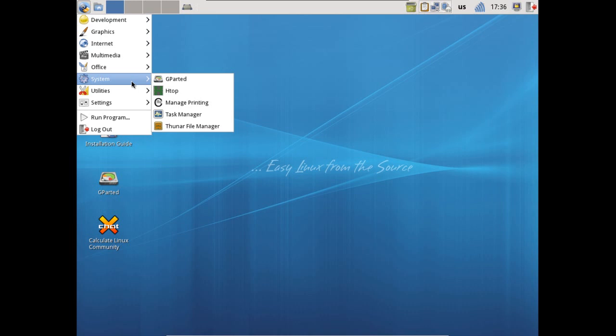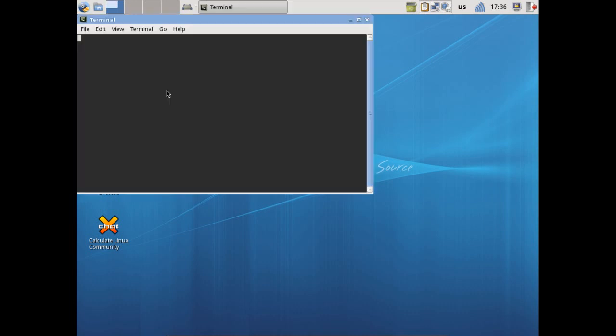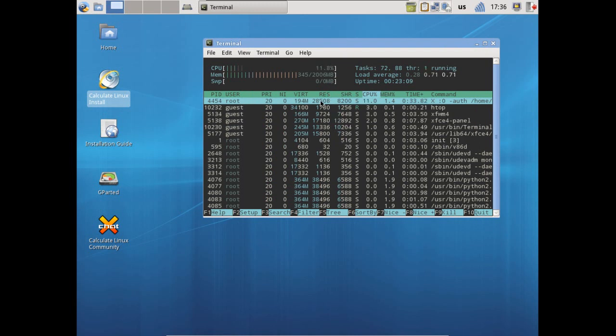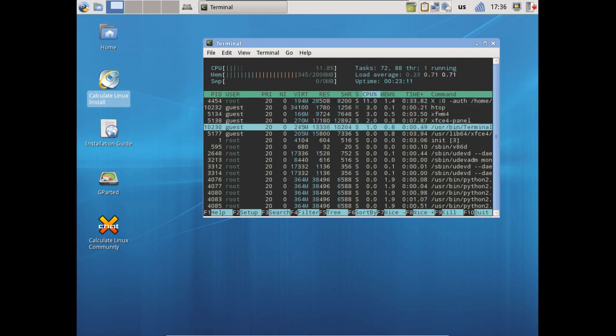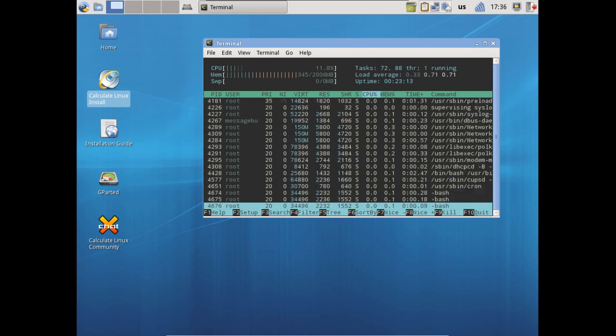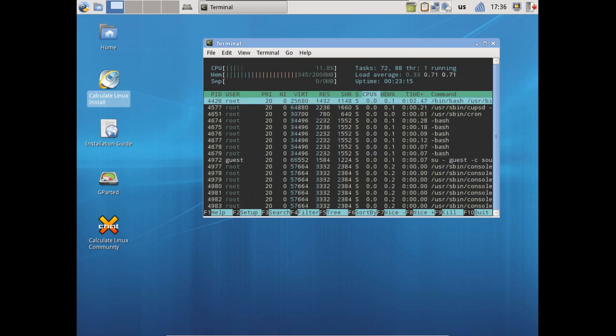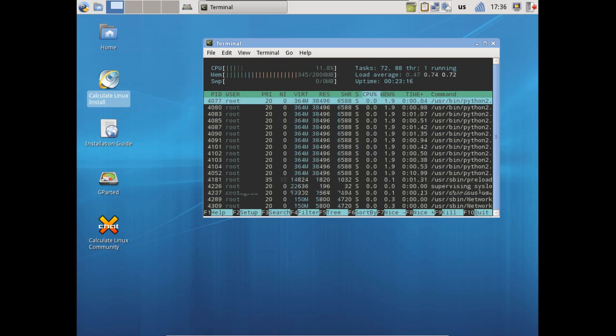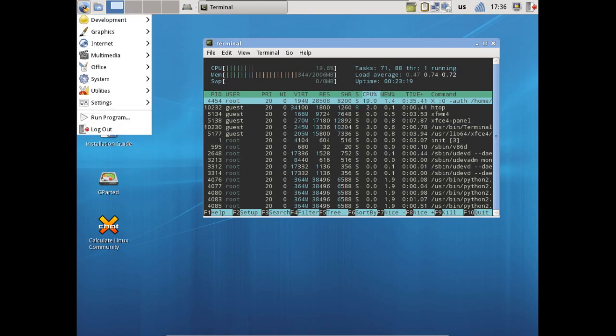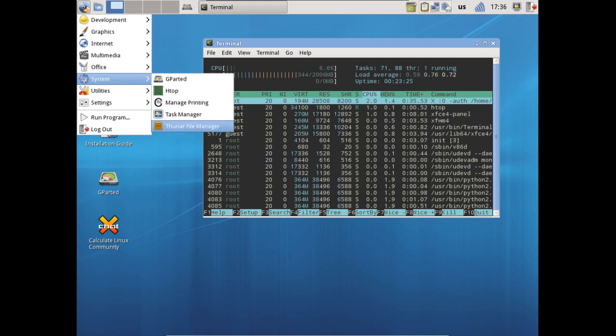You also get GParted that they already have a link on the desktop for. HTop is your task manager and this is actually run through a terminal. You can easily just go through here and you can look at all the processes you have running, and if something crashes on you or starts to misbehave, you can easily kill it here. I think this one's the best out of all of them that I've tried and I really like its functionality.